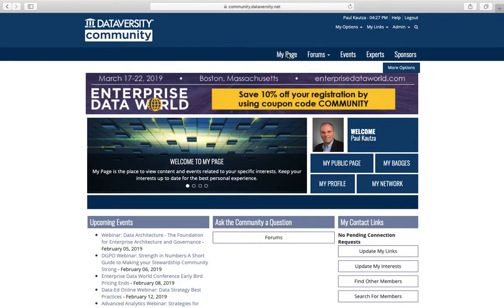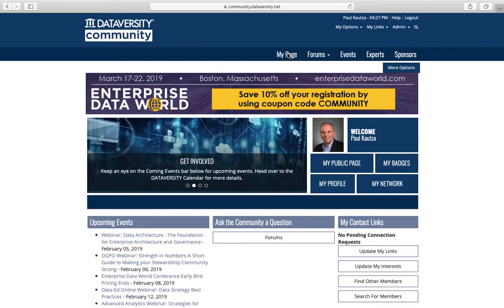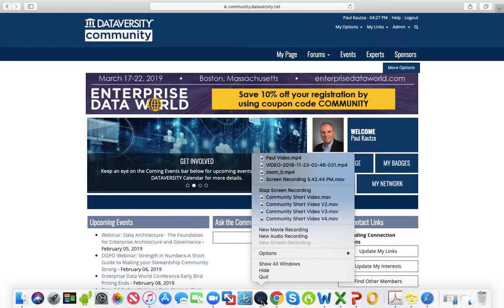We invite you to join our community and become an engaged member. So go to community.dataversity.net and sign up now. Thank you.